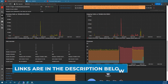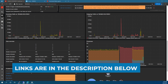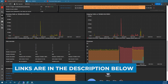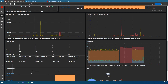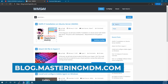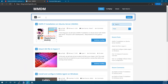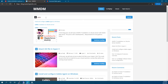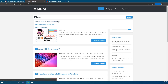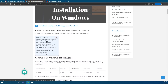All the links mentioned in this video you will find in the description below. Apart from this, all the steps that I'm going to follow are listed on my blog post as well, which is on blog.masteringmdm.com. If you go to the home page there's a search bar — search Zabbix and you can see that 'Install and Configure Zabbix Agent on Windows' is one of the search results. Click on that and all the steps listed there will be in sync with this video step by step.